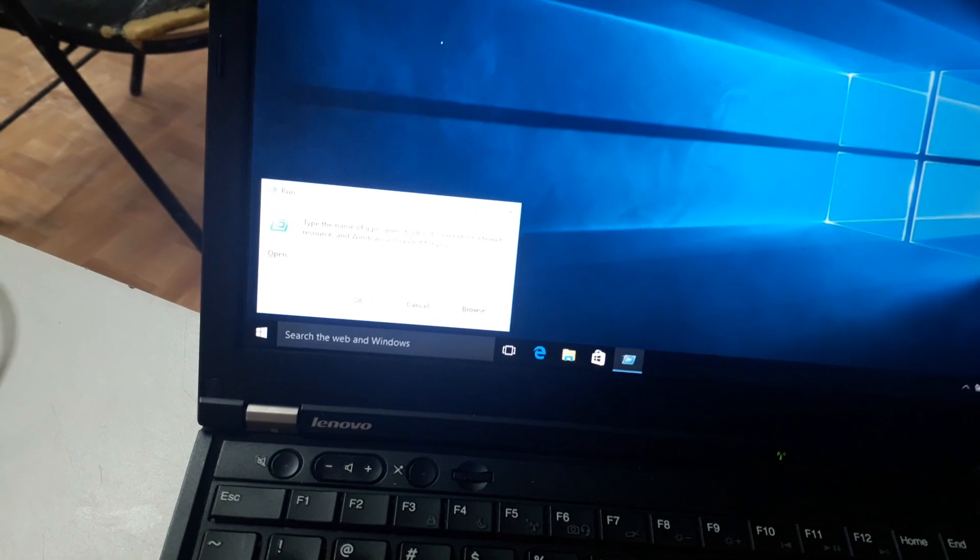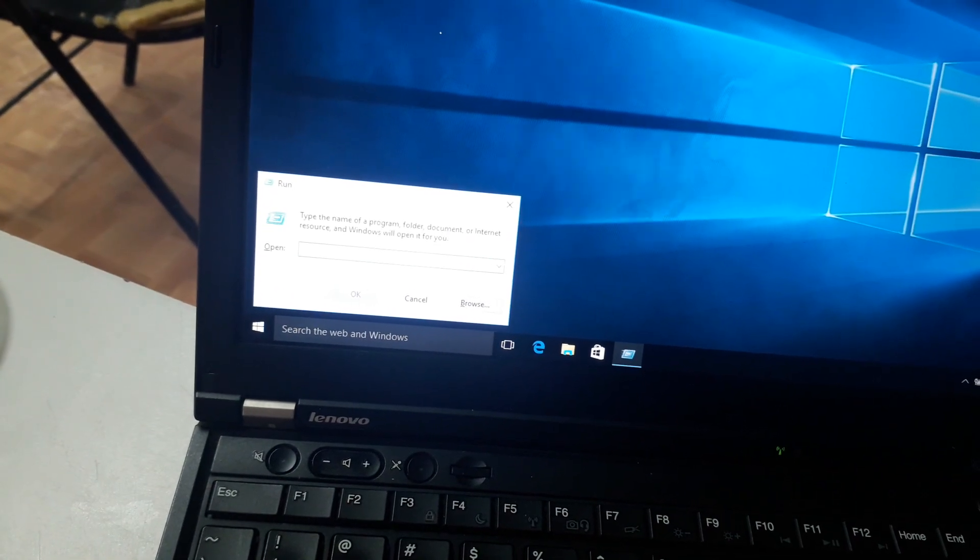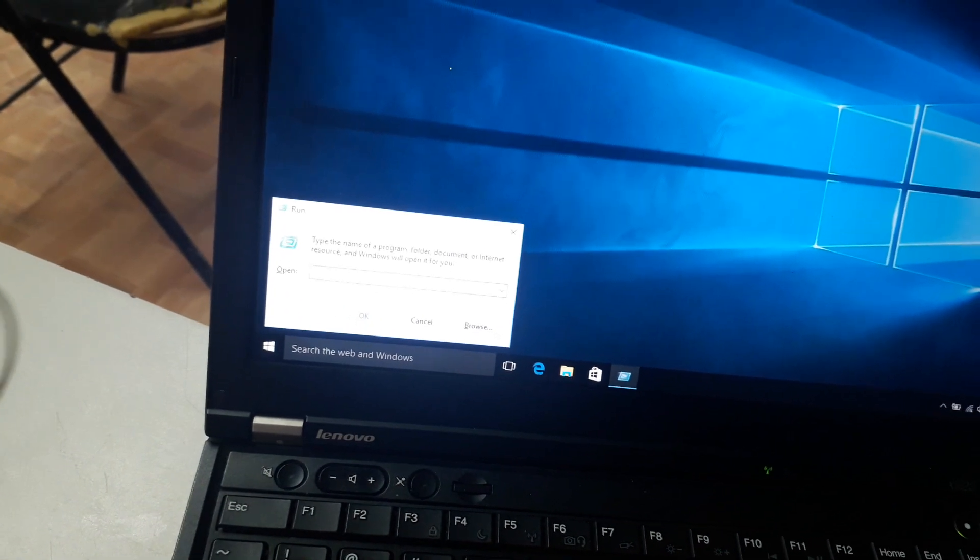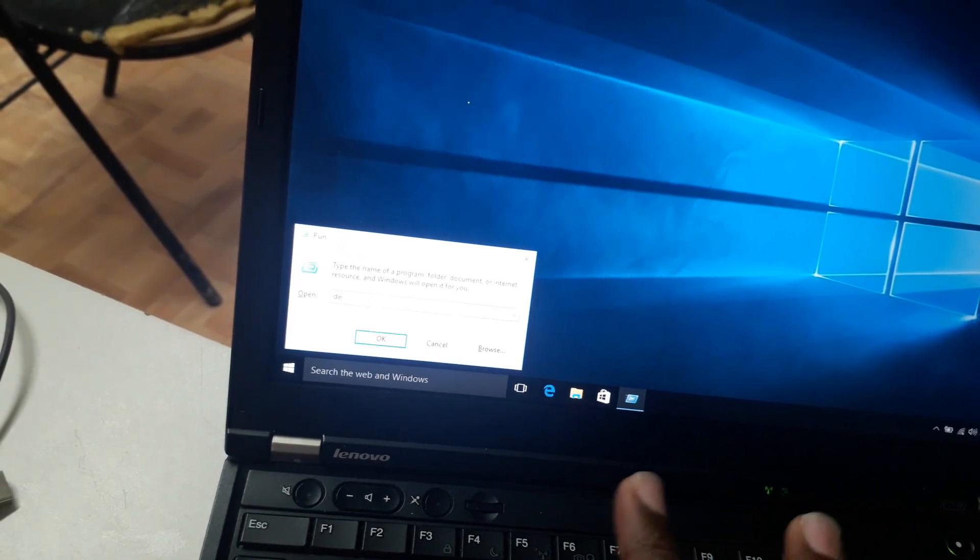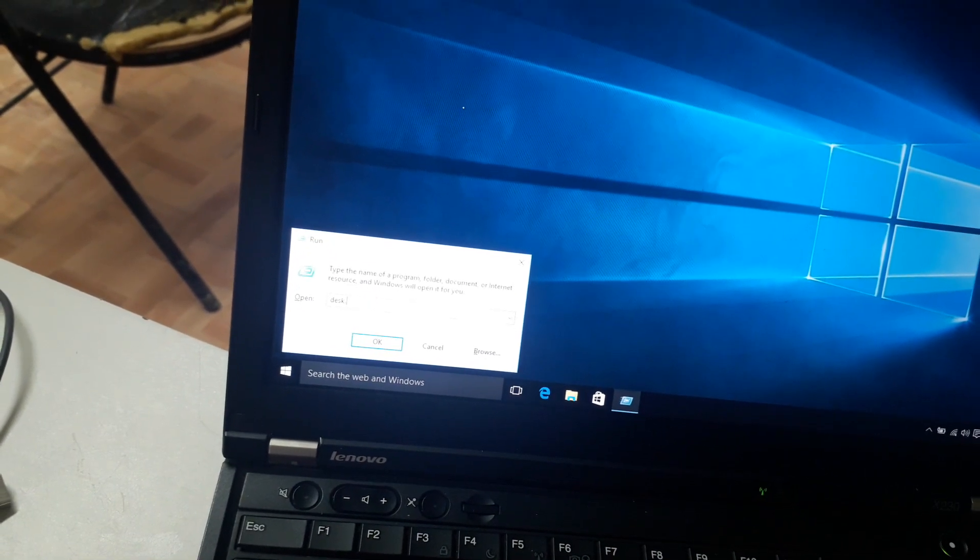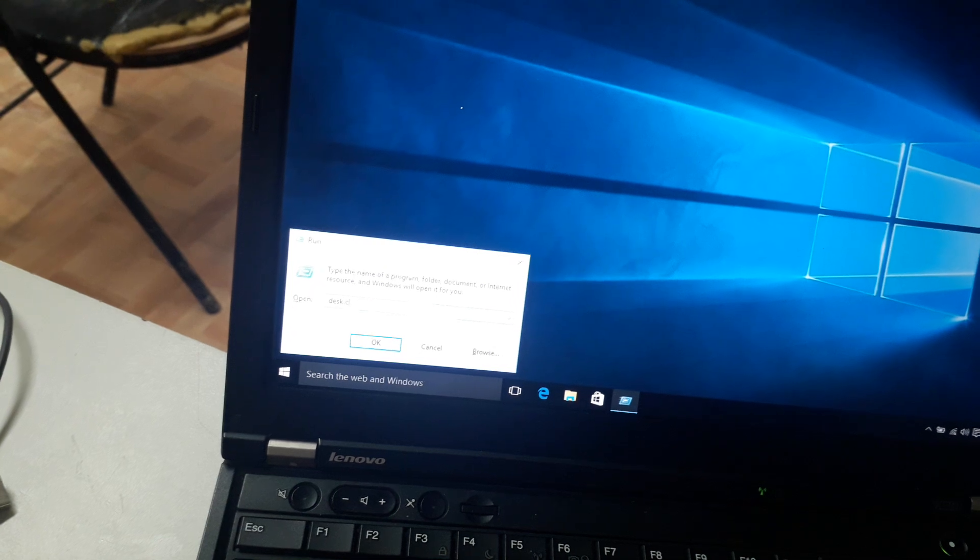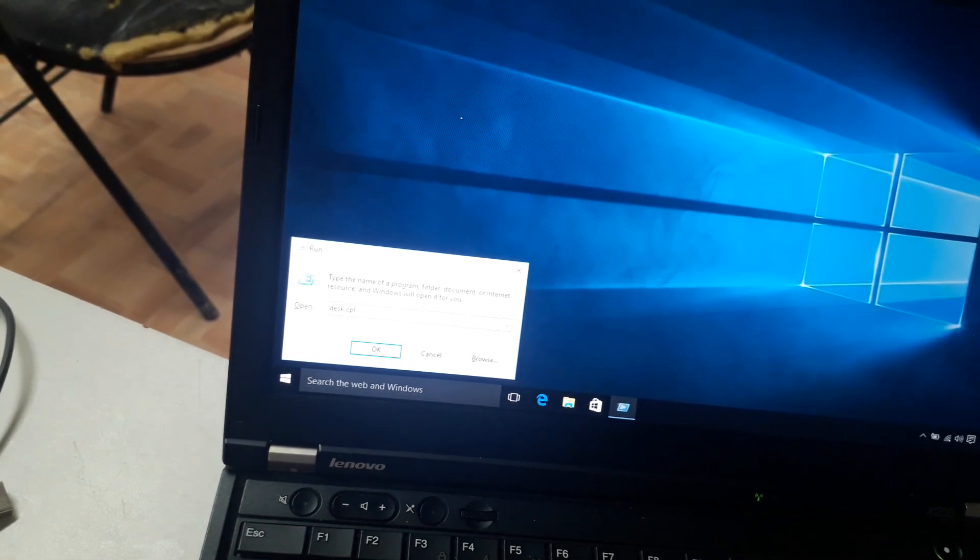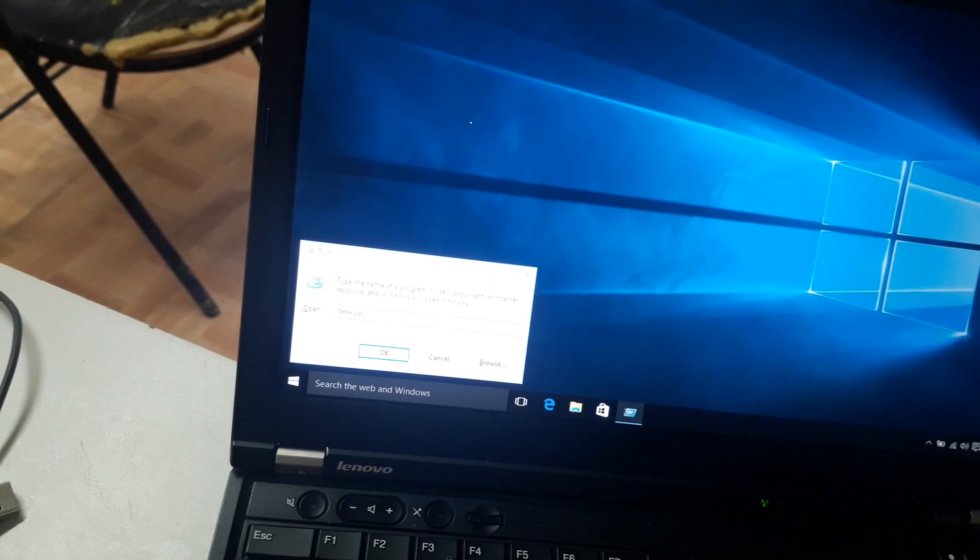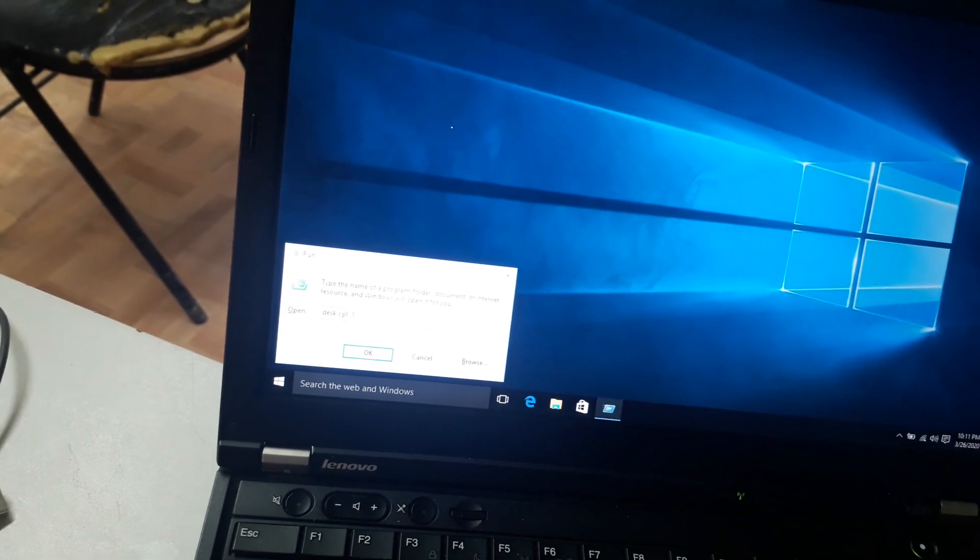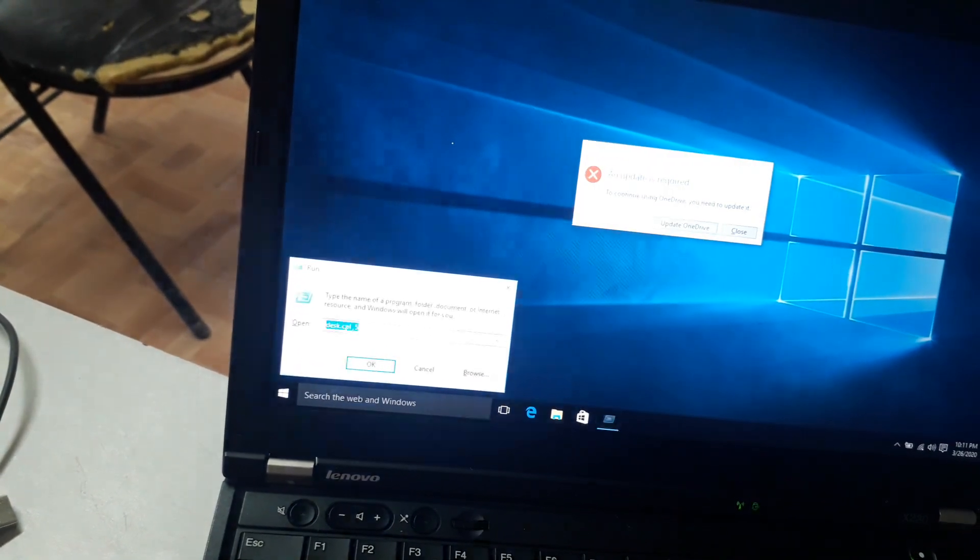You can see the command prompt. Then type desk.cpl comma 5, then press Enter.